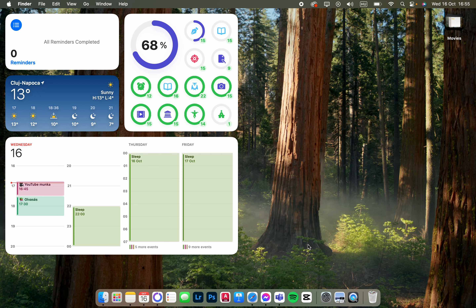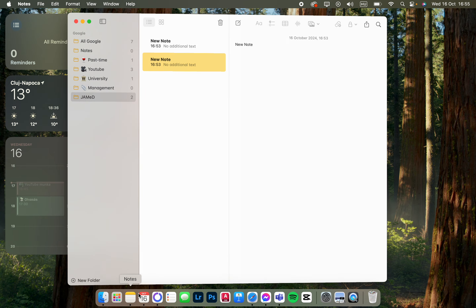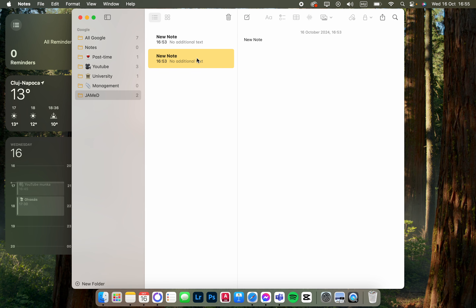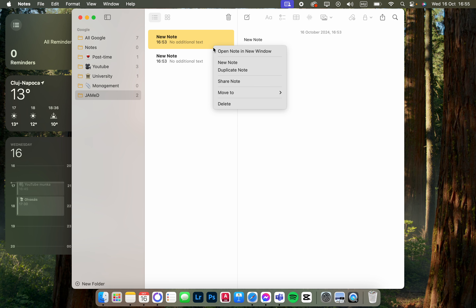I'm going to show you how to open a note in a new window in the Notes app. First we have to open up the app, and here we have our notes. Now we just click and double-click on the note that we want to open in a new window.